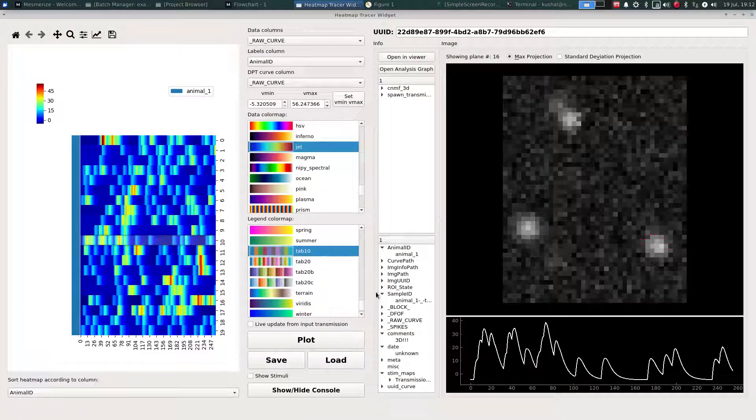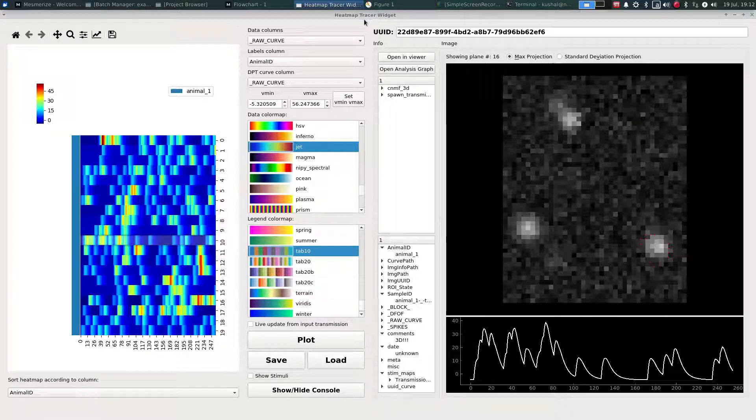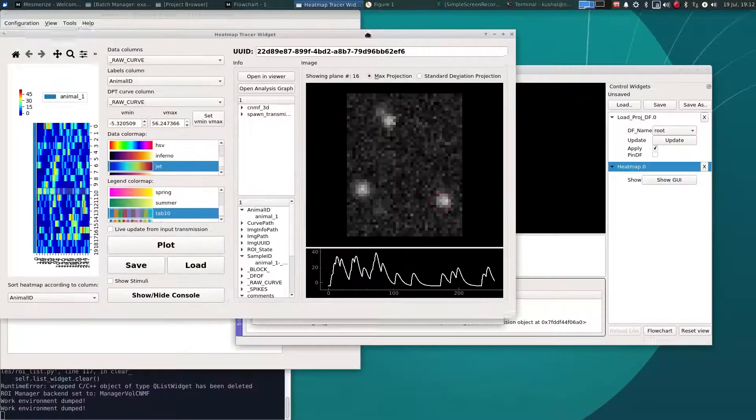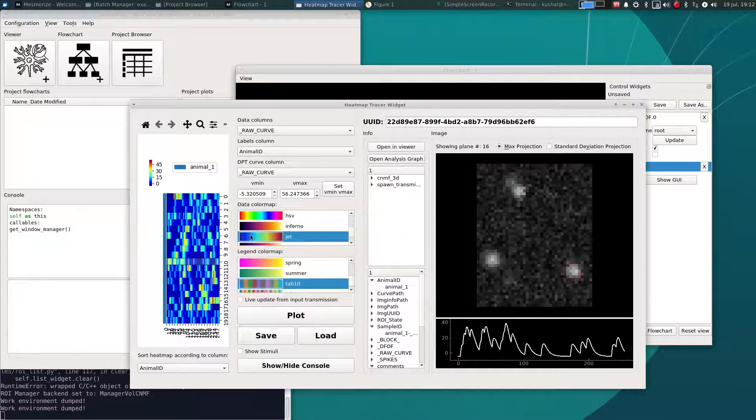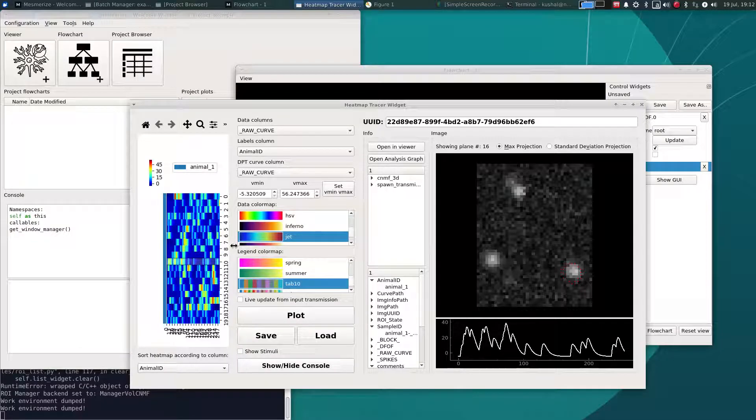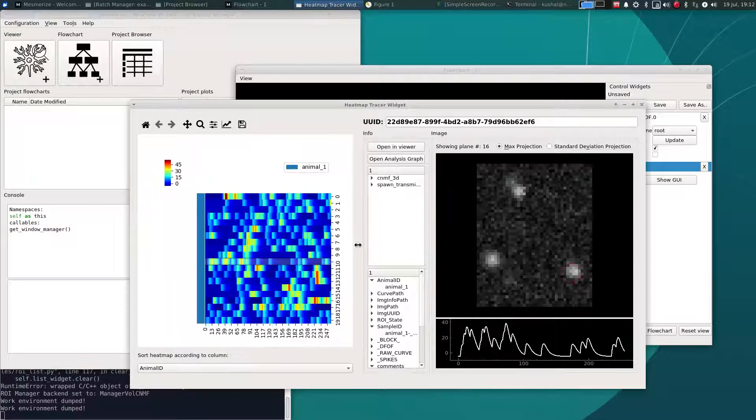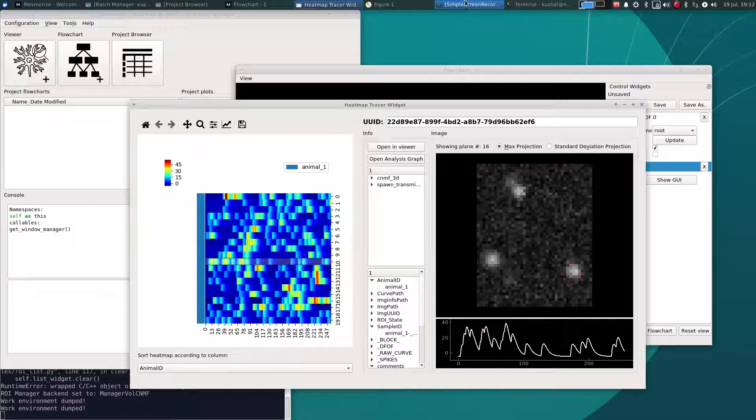So that's basically an overview of how you can work with 3D imaging data. There isn't really too much of a difference with how it's handled. It's quite similar to 2D imaging data. And if you're interested in more detailed analysis examples with what you can do with Mesmerize, you can take a look at the other tutorials and they will apply to 3D data as well.